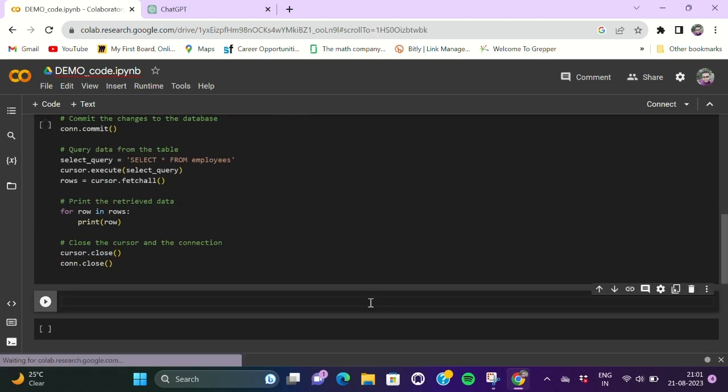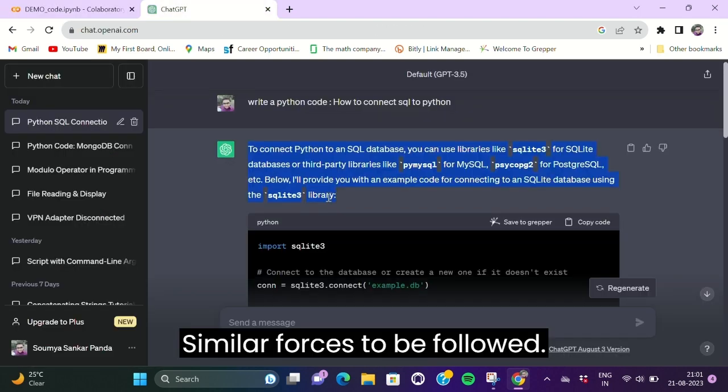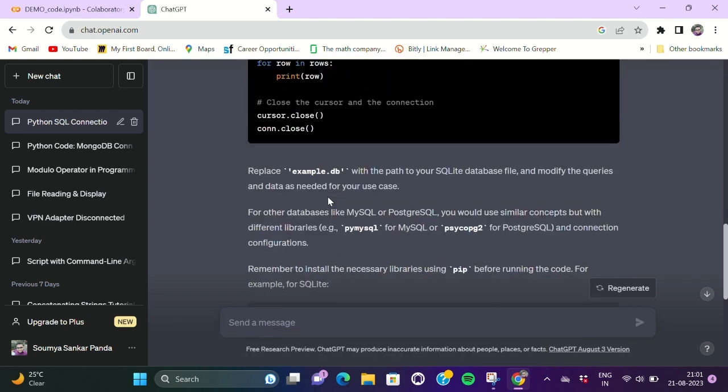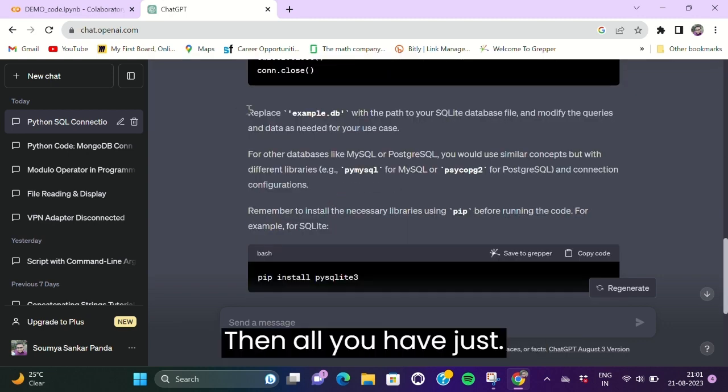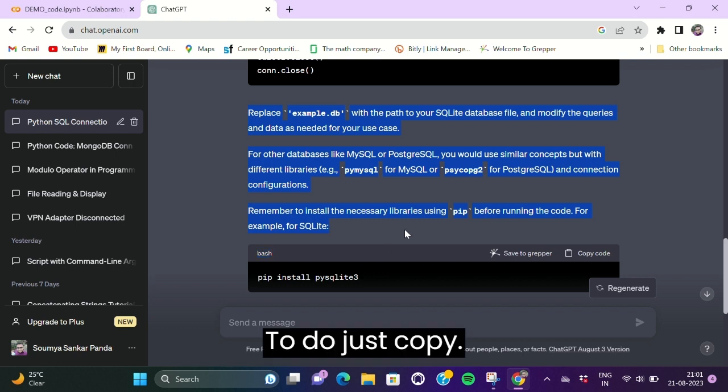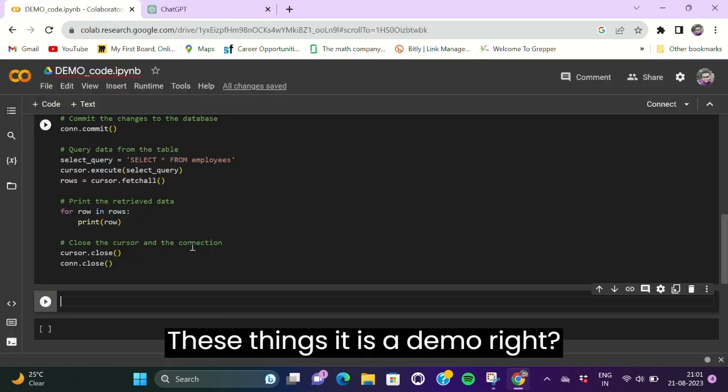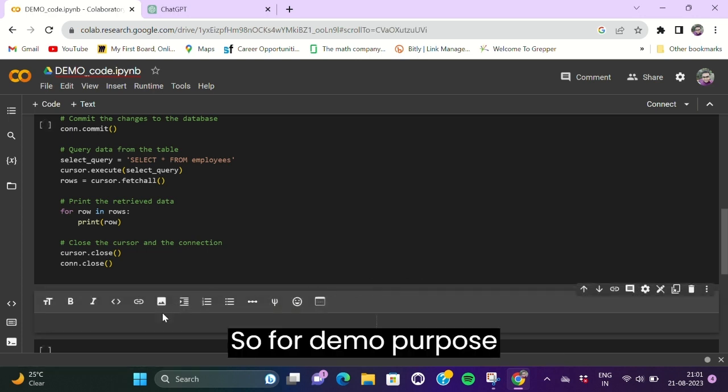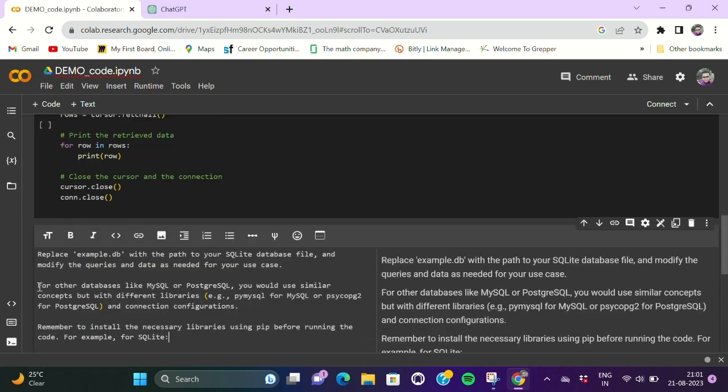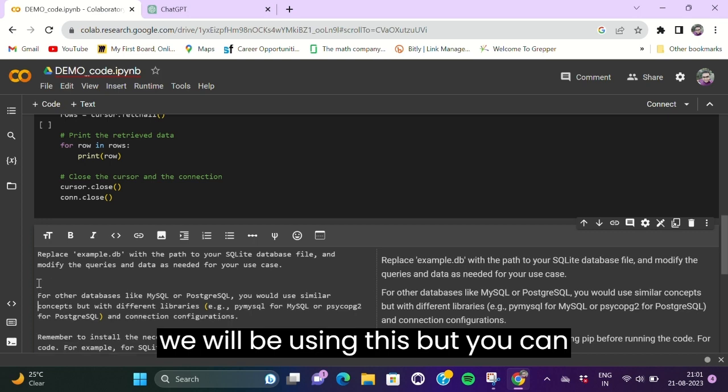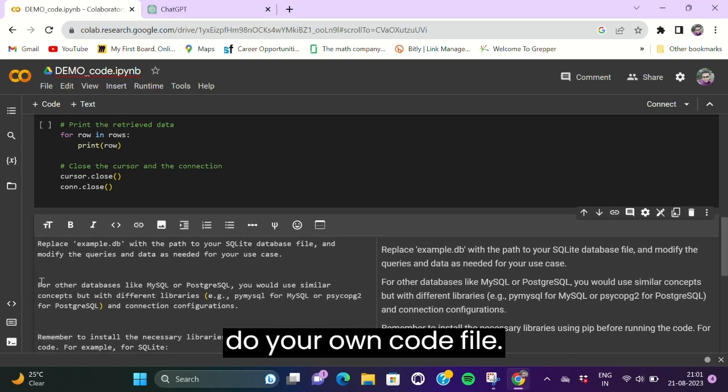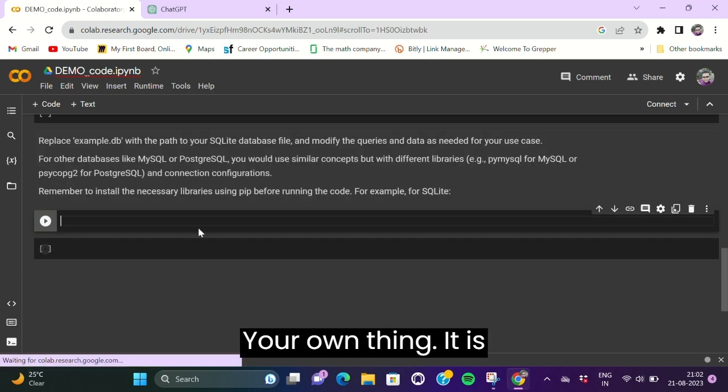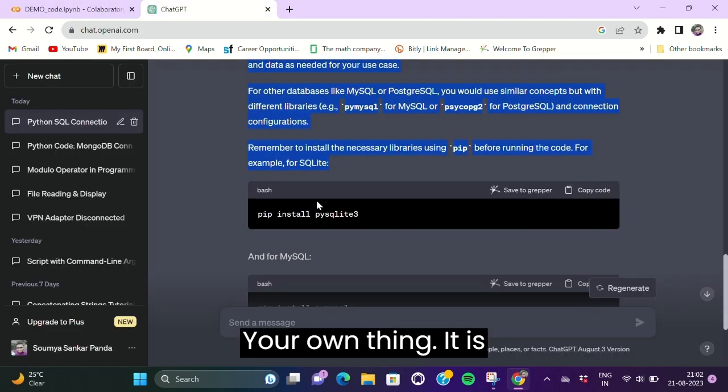So for demo purposes we'll be using this, but you can do your own code file, your own thing. It's just to show how you can do your own code file here, basically.